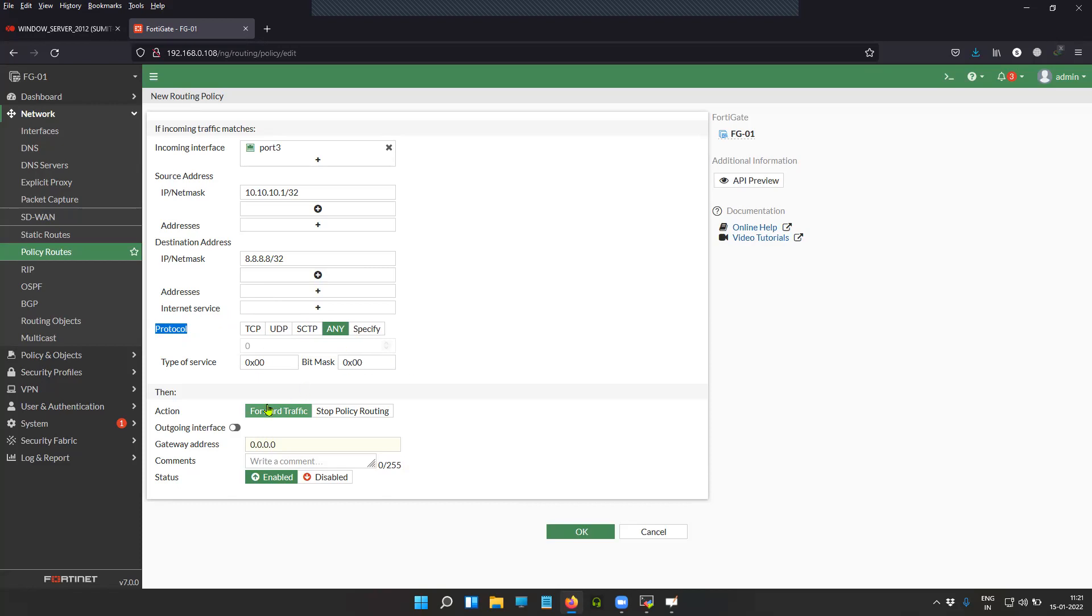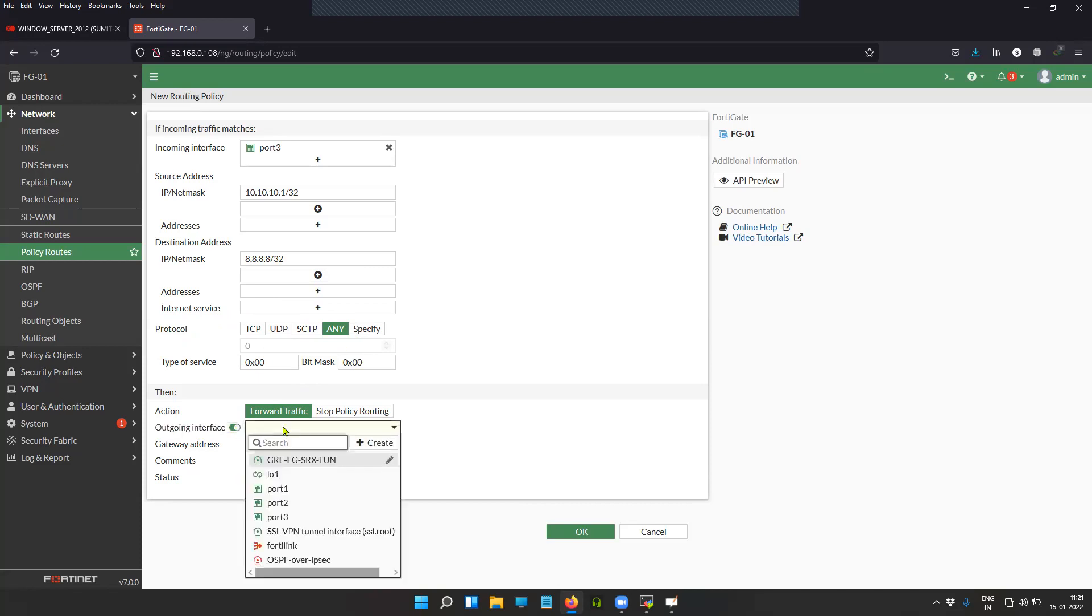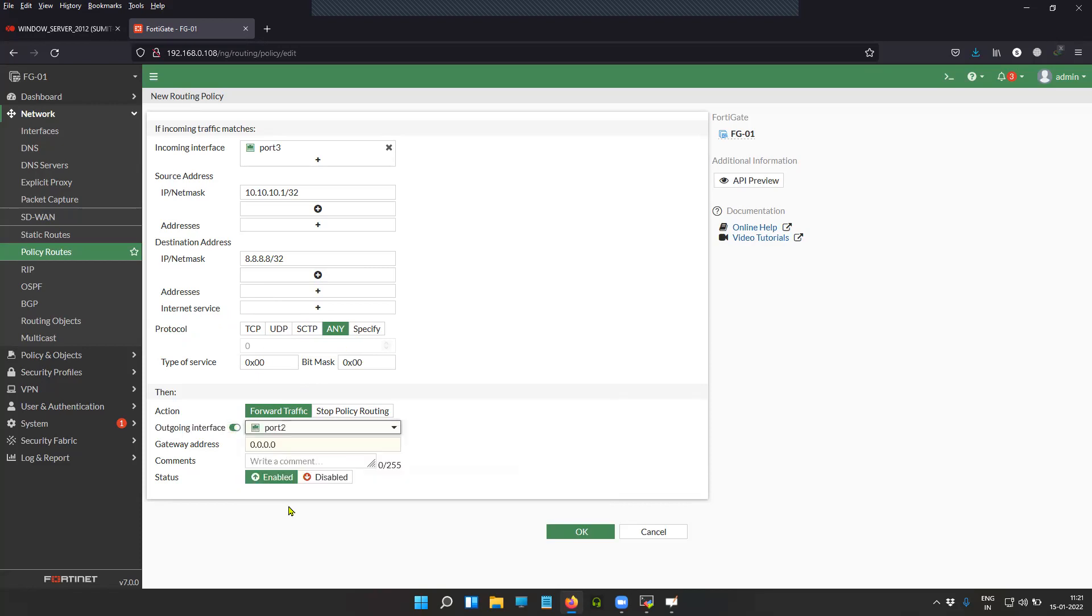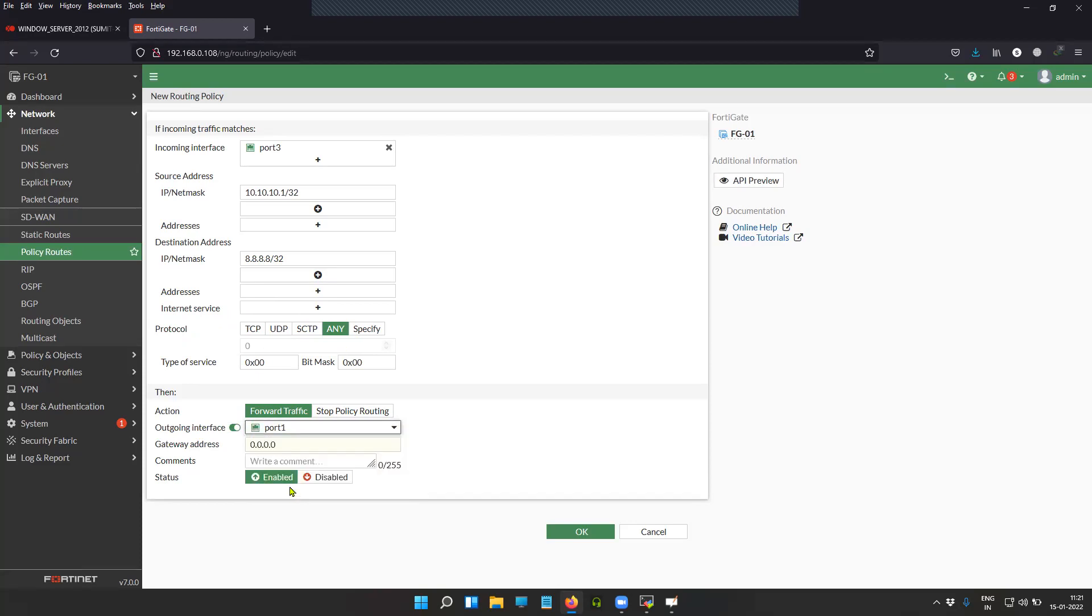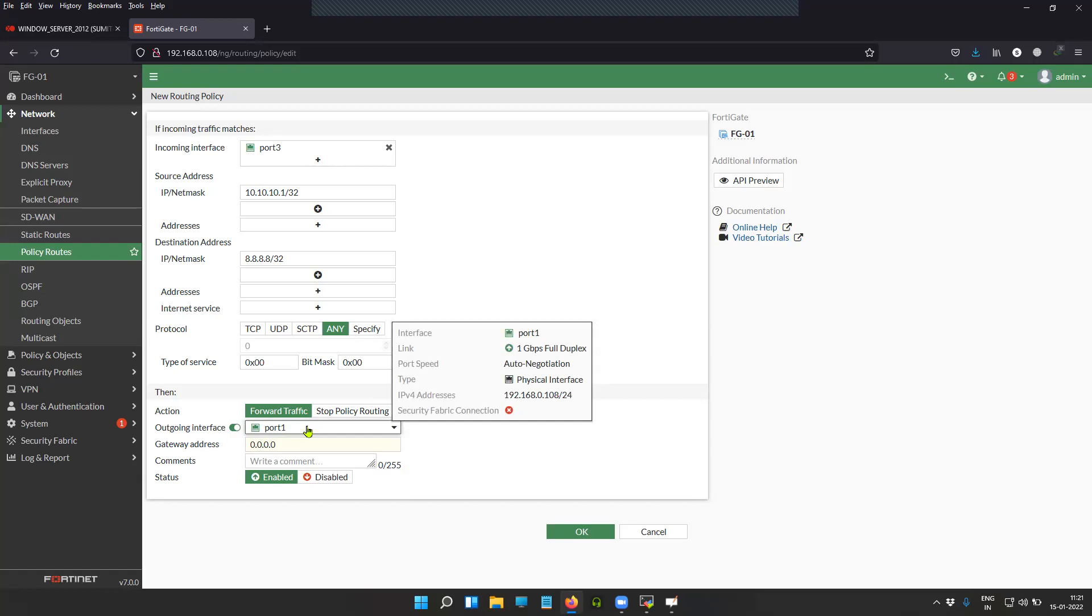In this scenario I am forwarding the traffic. You can click on outgoing interface, enable this button, click on port one. Port one is the outgoing interface with the IP 192.168.0.108 as per our network topology.